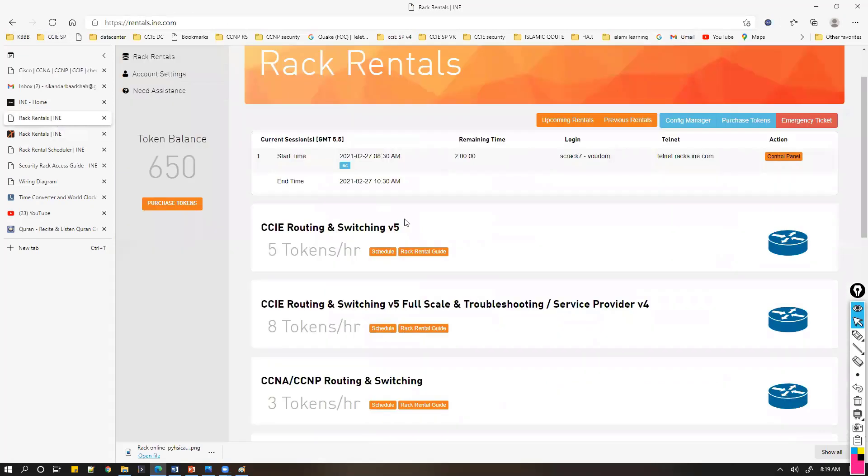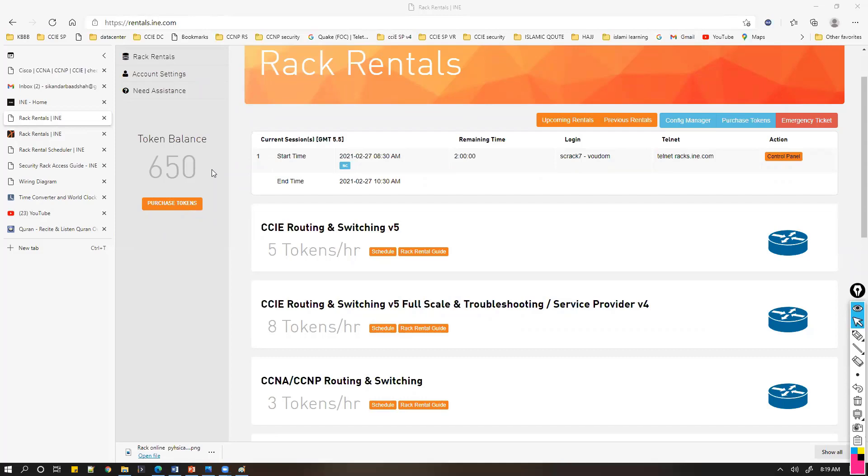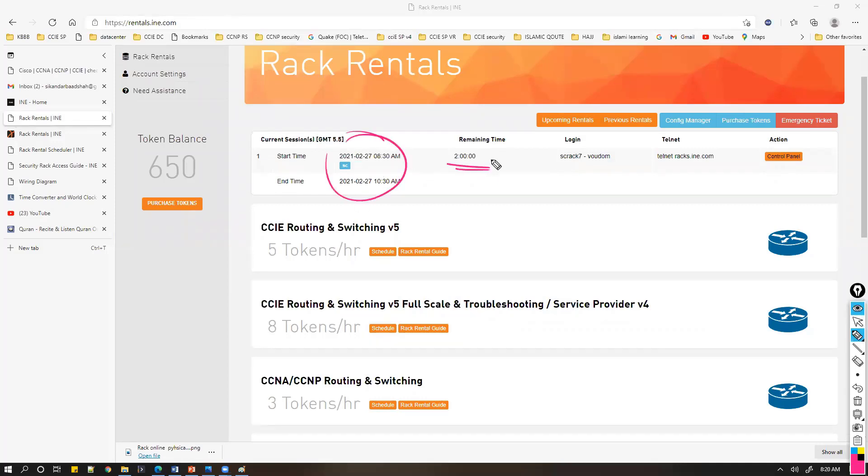Once you do that, your tokens will be shown on the left side. This is one of the rack options I use whenever I want to do some labs which might not be possible on the virtual setup. Here you can see I already have a schedule.